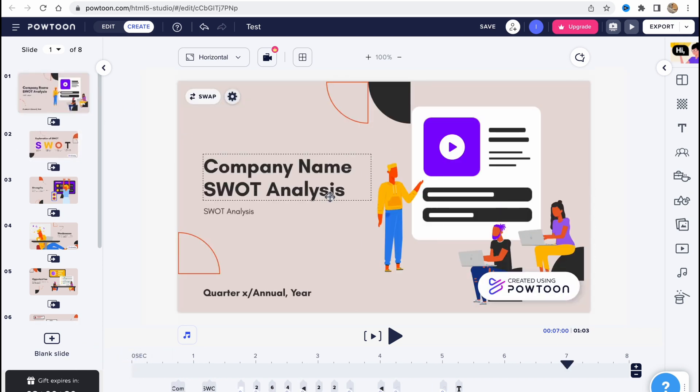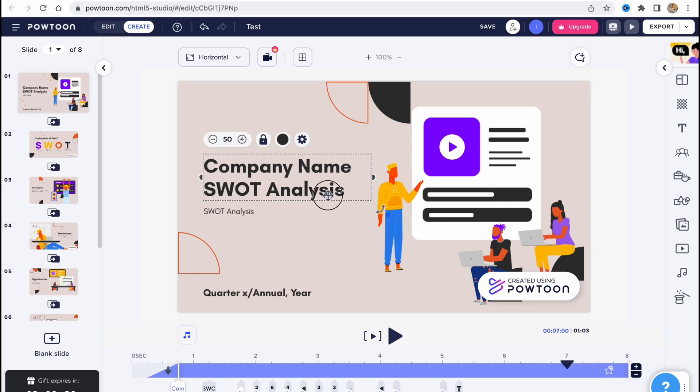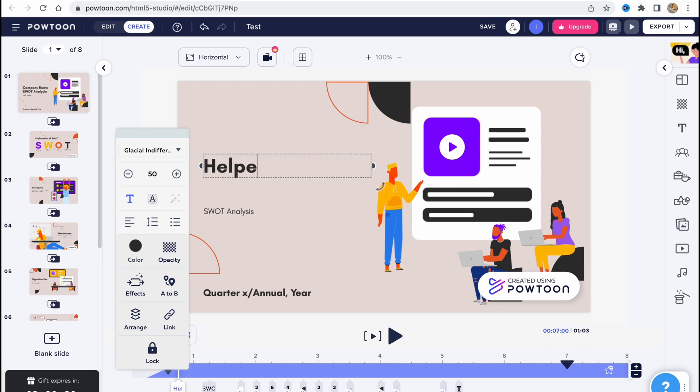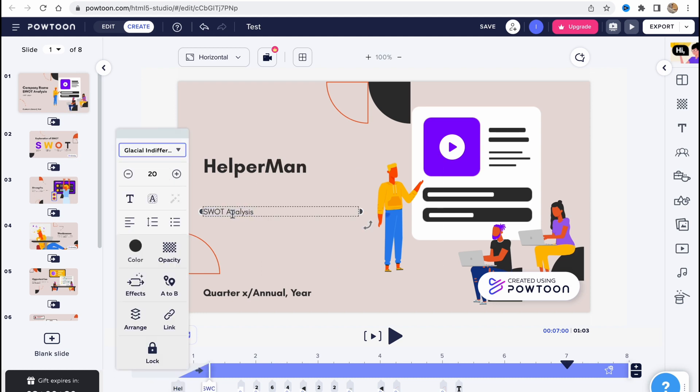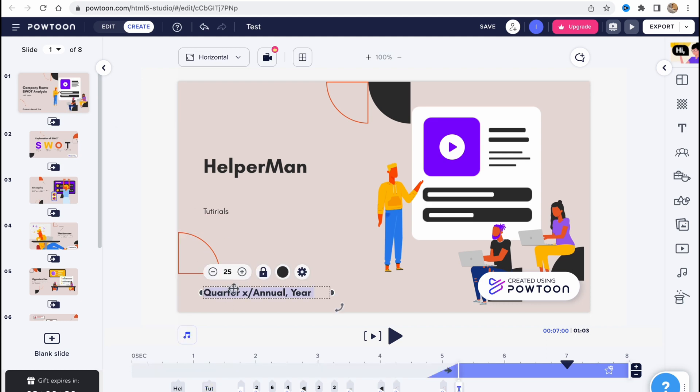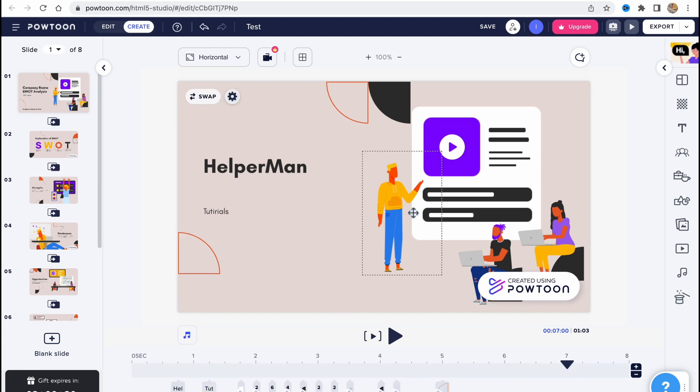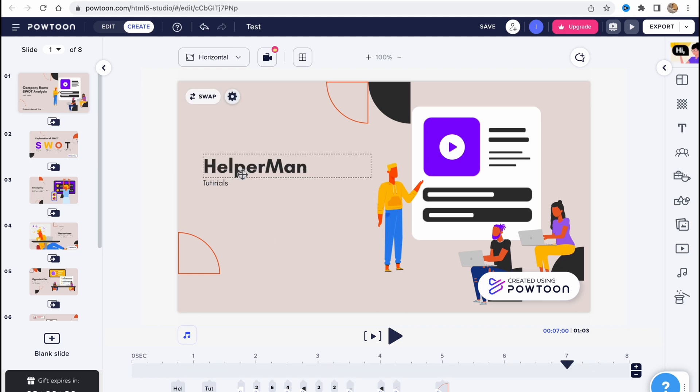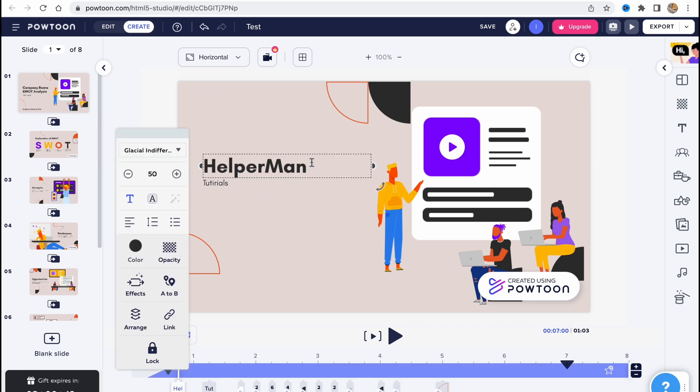Firstly, I'm going to change the text here. So I'll just click on our text and rename everything here. I'll just input our channel name, let's be like HelperMan, and here we'll input like Tutorials. Also, I'd like to delete this part of text and change the position of our text here.